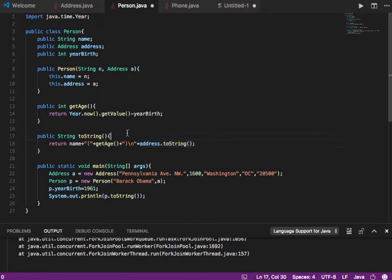When we want to print the address, there's no need to rewrite and get all the fields from Address — the street, the number, the zip code. We just say address.toString, because that method already does the formatting. So this is my Person class: it has a few variables, a constructor, and two methods.